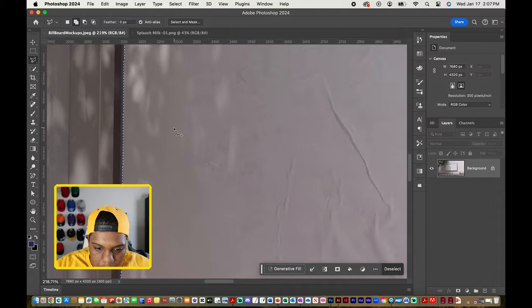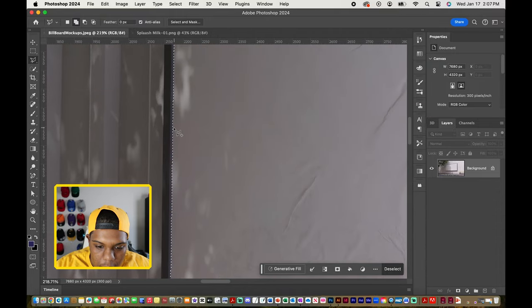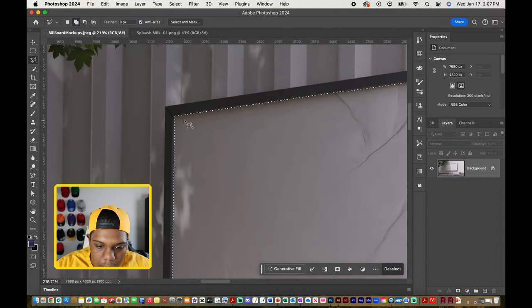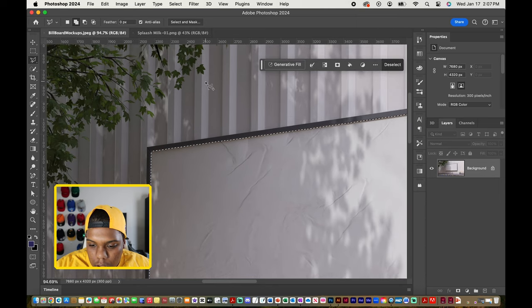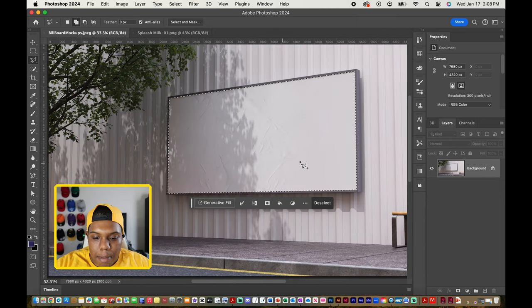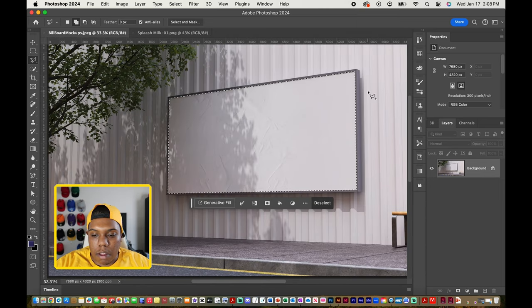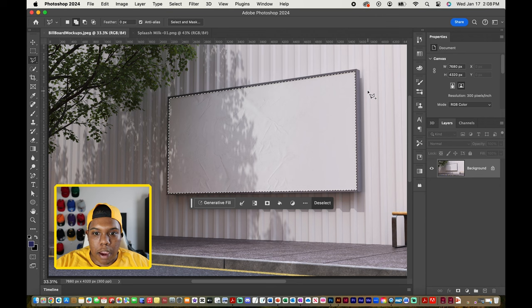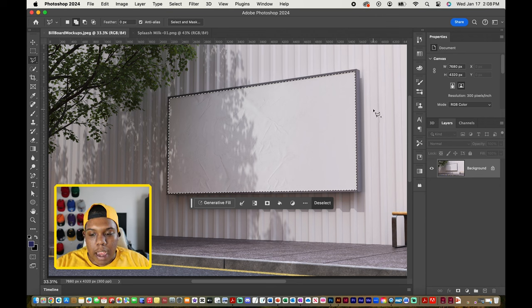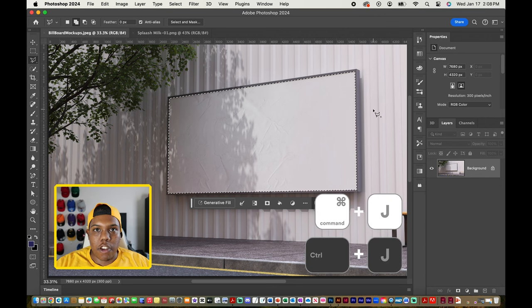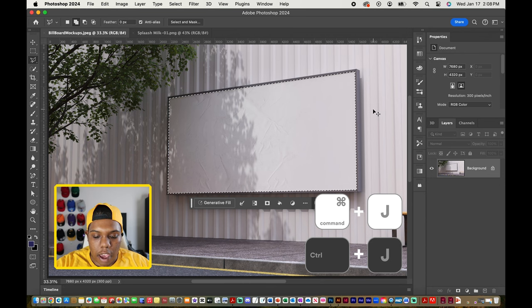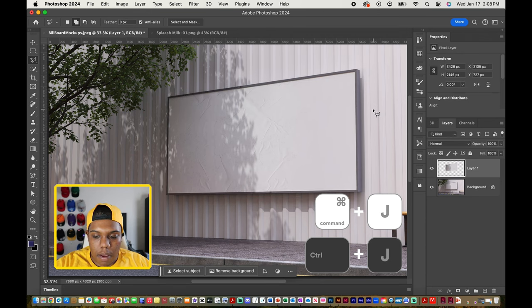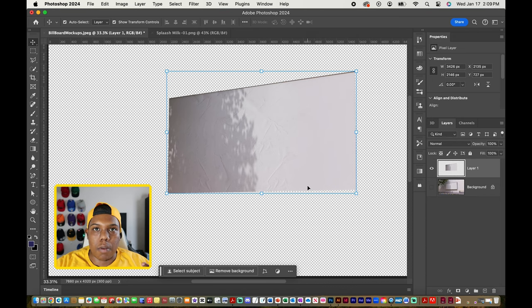Just repeat that same process for other parts of your document, which in my case, this looks good. Now that my intended area is selected, I am going to make a separate layer with that selection on it. I can use the keyboard shortcut Command J to do just that. And now you can see that we have a separate layer with our selection on it.